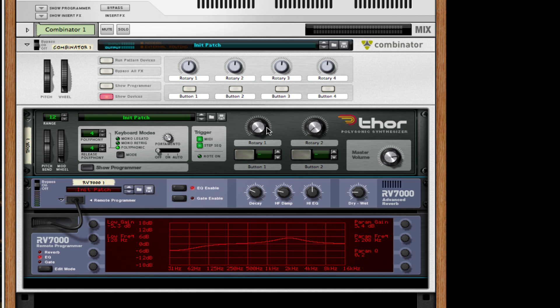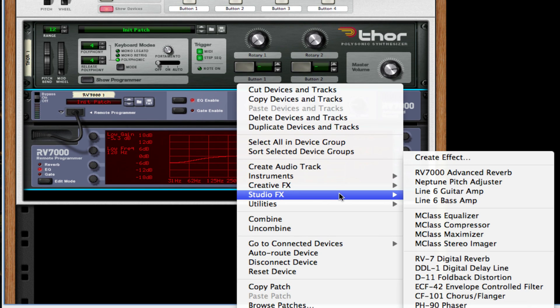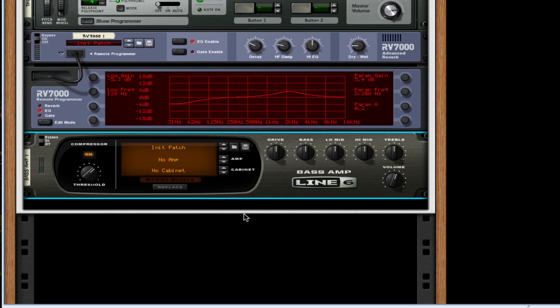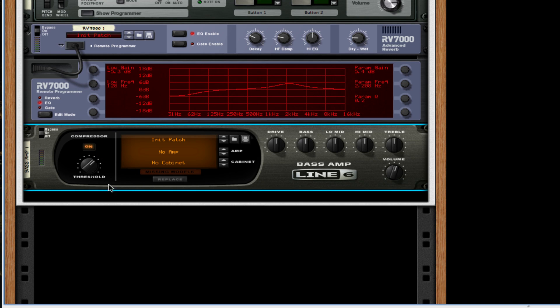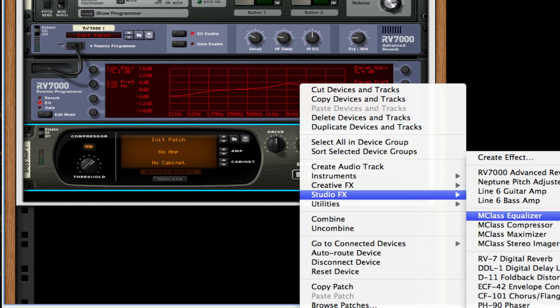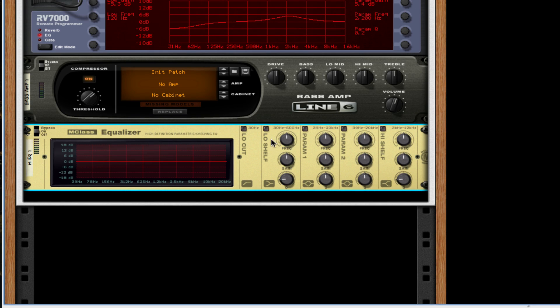After this I'm going to right-click, create a Line 6 bass amp, turn on the compressor. That's all we need to do for that. After this I'm going to create an MC class equalizer.